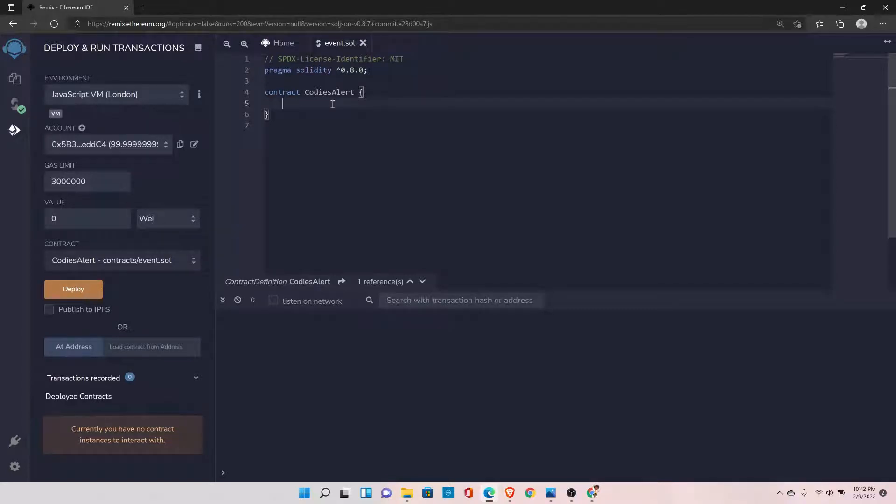What are function modifiers in Solidity? Function modifiers are used to restrict a user from performing some kind of action.